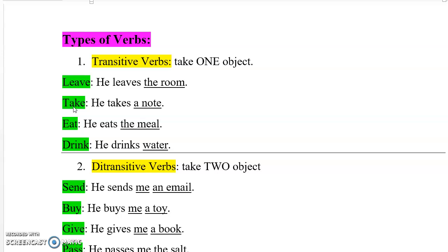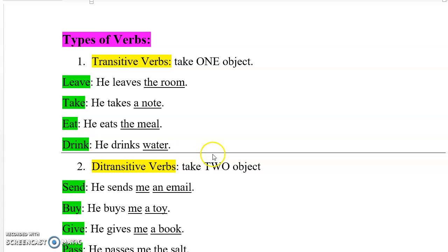Another example of a transitive verb is 'take,' as in 'he takes a note.' 'A note' is the only object, so 'take' is a transitive verb. Then we have 'eat,' as in 'he eats the meal' — 'the meal' is the only object. And 'drink,' as in 'he drinks water' — the verb 'drink' takes only one object. So by the end, we can say that transitive verbs take only one object.